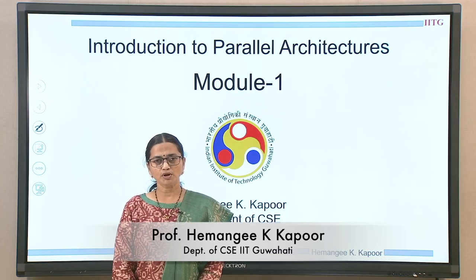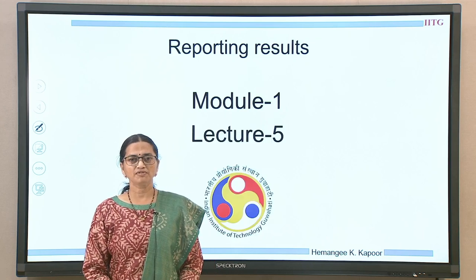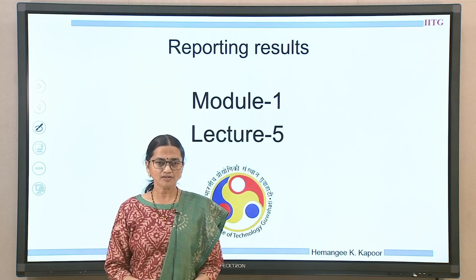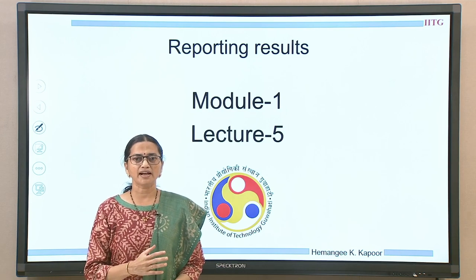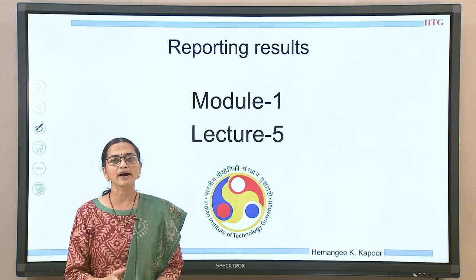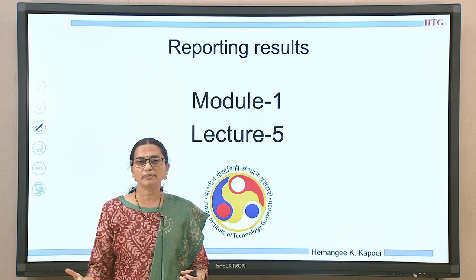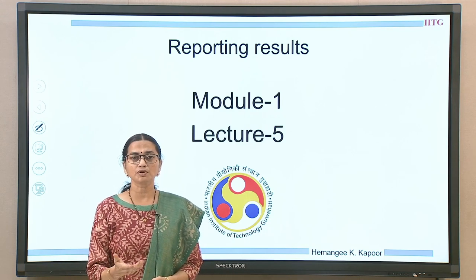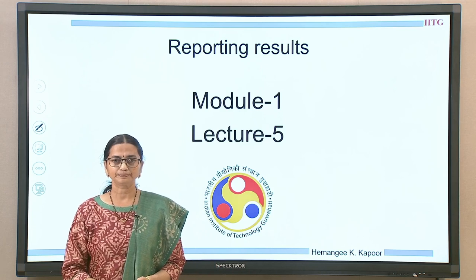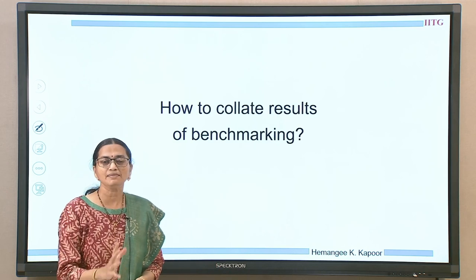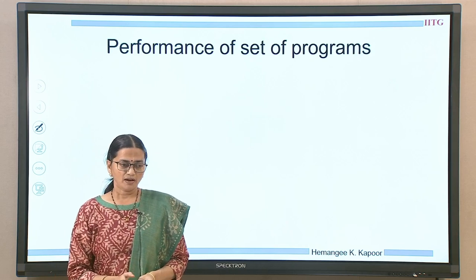Hello everyone. We are doing Module 1, Introduction to Parallel Architectures. This is lecture number 5, titled 'Reporting Results.' In the previous lecture, we looked at the definition of performance and the list of benchmarks and benchmarking requirements. In this lecture, we are going to study how, once we get the benchmark results, we go ahead and report or compare different machines.